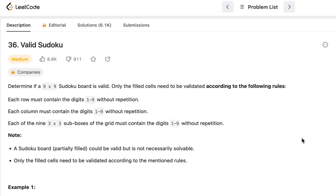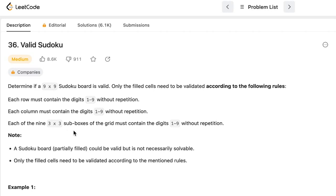The question is, determine if a 9x9 Sudoku board is valid. Only the filled cells need to be validated according to the following rules. Every row must contain digits 1 to 9 without repetition, every column must contain digits 1 to 9 without repetition, and every 3x3 sub-box of the grid must contain digits 1 to 9 without repetition.